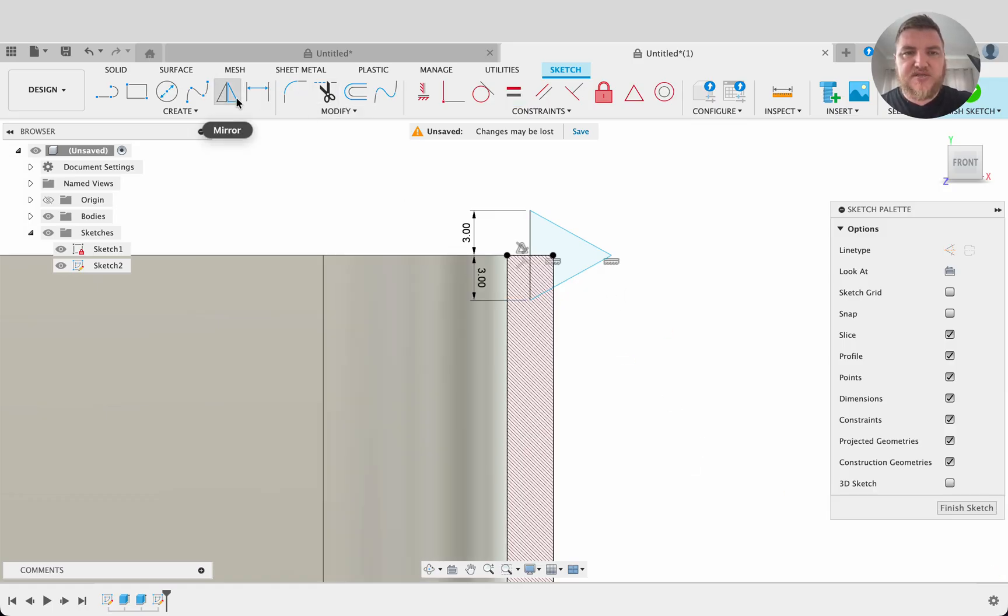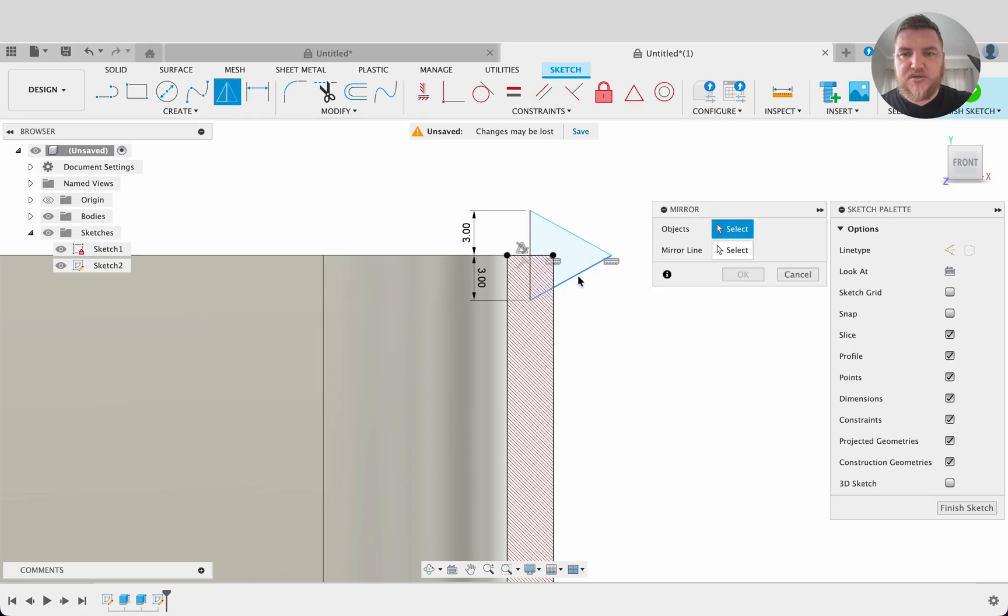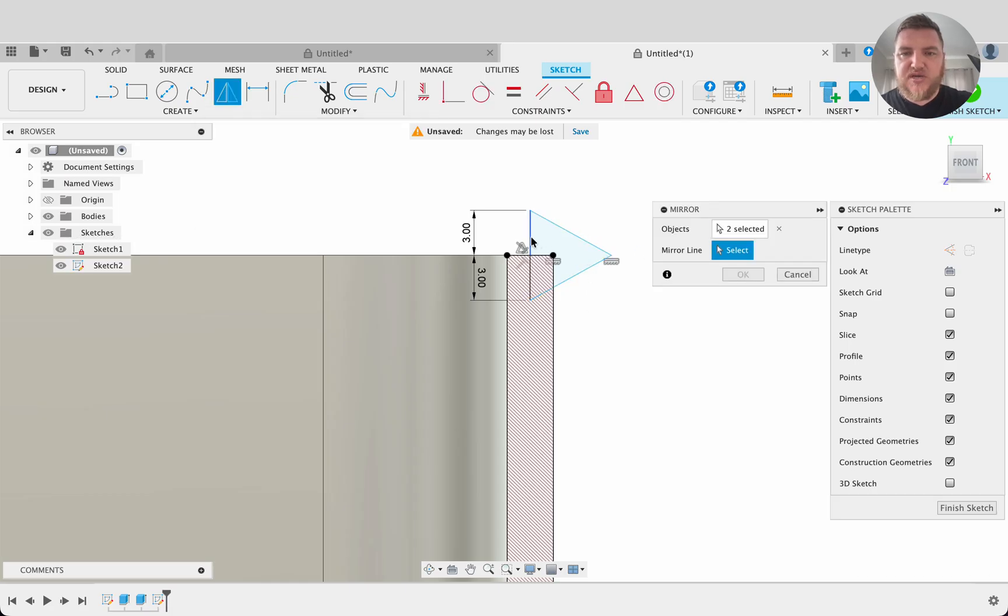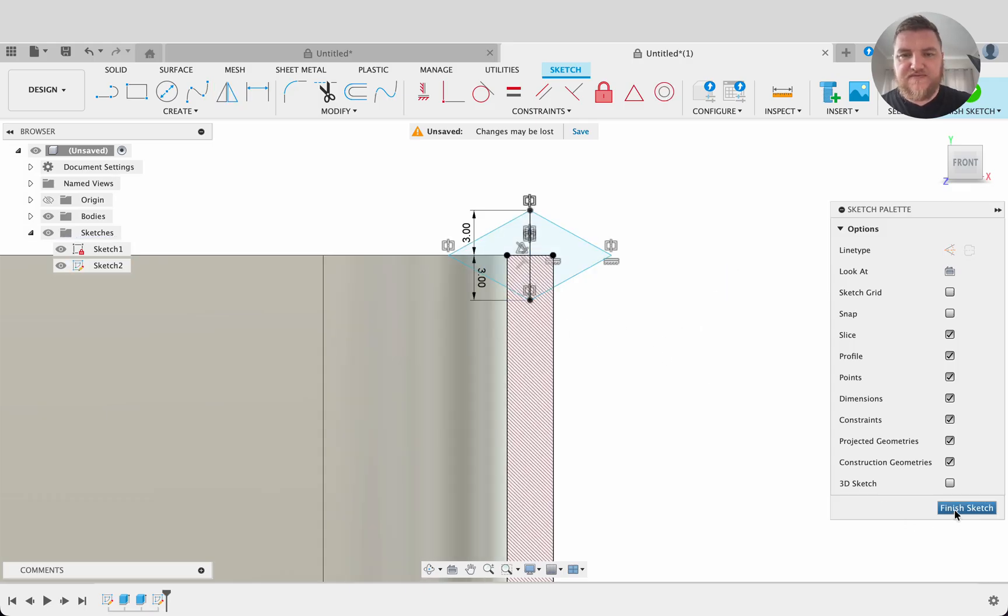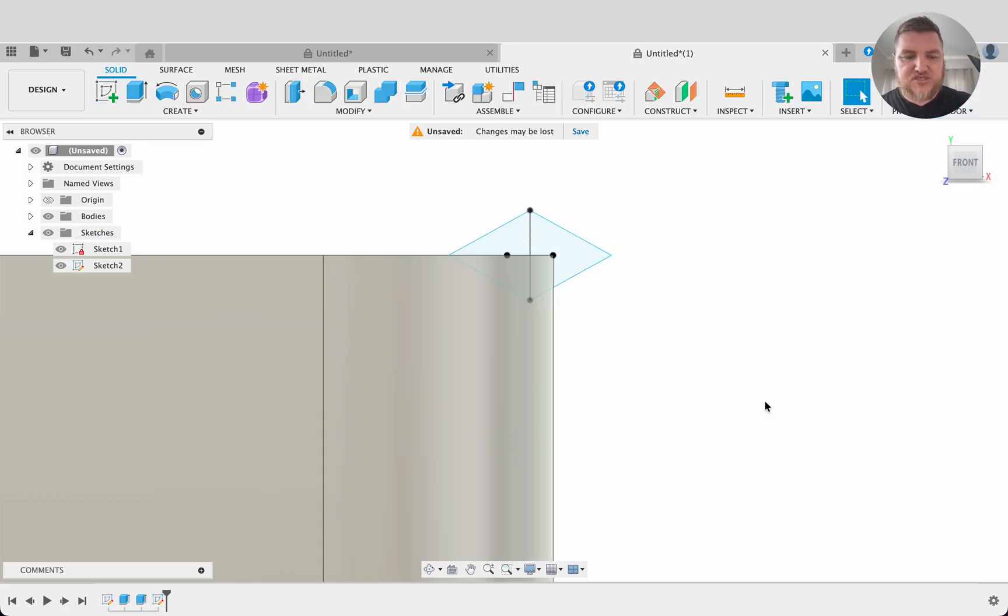Now we're going to mirror this. I'll select the mirror tool. We'll select these two lines and our mirror line will be this center line there. And there we go. So finish sketch.